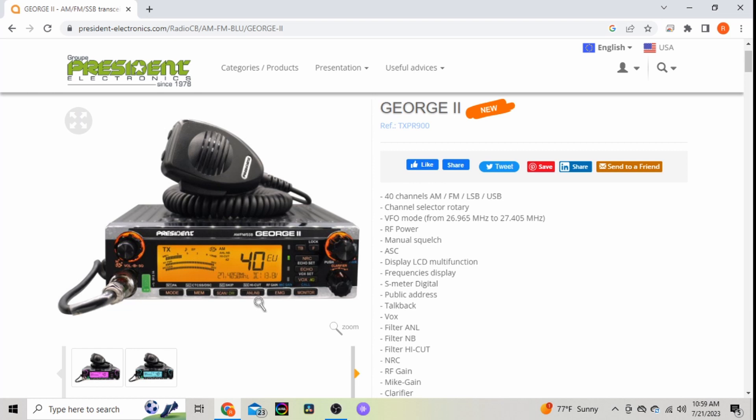That way if you're wanting a multi-mode CB and not have to get a 10-meter radio and then modify it, maybe we'll luck out here shortly and see these two radios on the US market. 73s everybody.